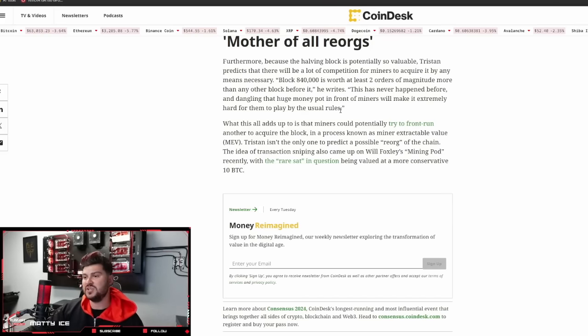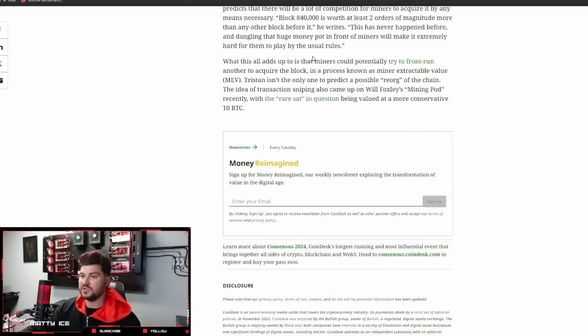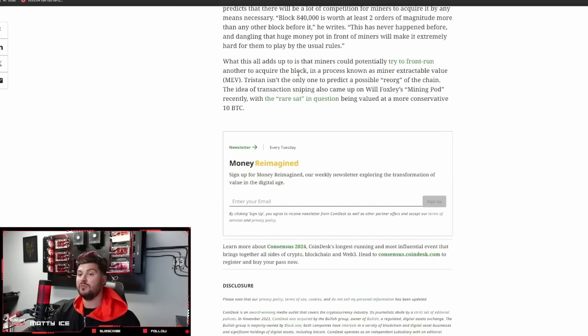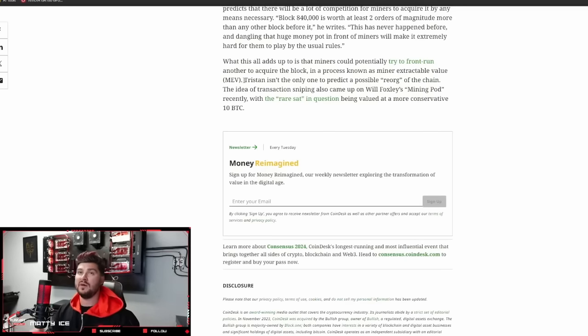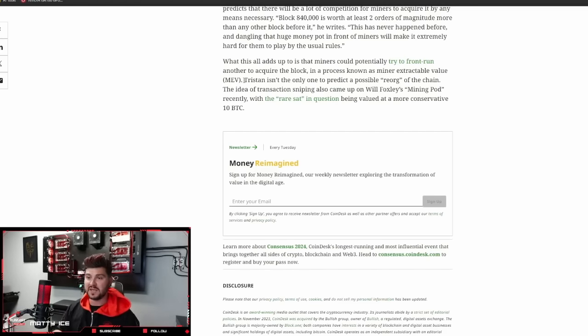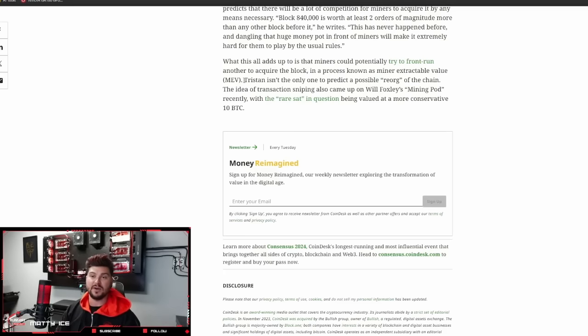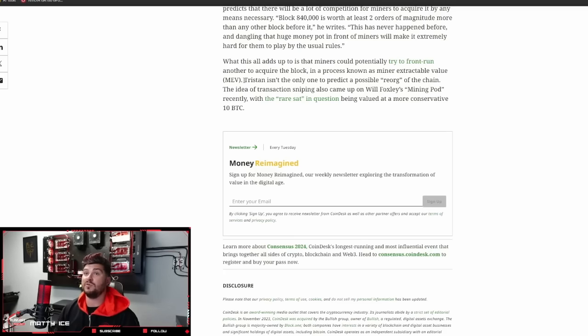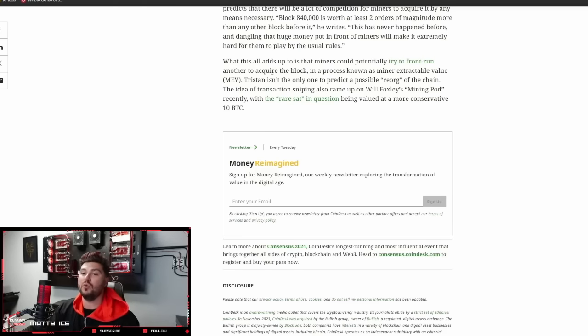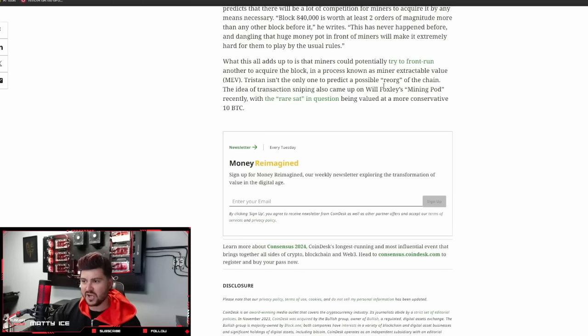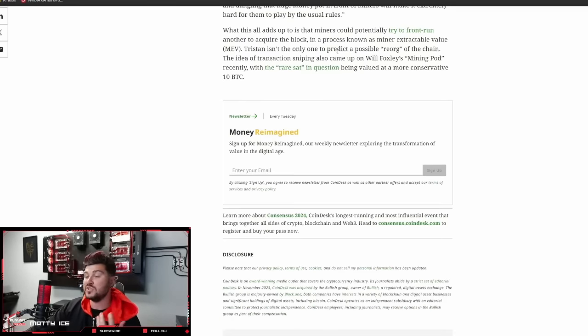This is an interesting concept here of game theory. What this all adds up to is that miners could potentially try to front run another to acquire the block in a process known as miner extractable value, MEV. Many of you who know about Ethereum mining might remember a lot of miner extractable value. Even though a block reward might have been 2 ETH, the MEV reward of transaction fees at some point was actually over 100 ETH. So for that single block, you got 102 Ethereum if you were the lucky miner.